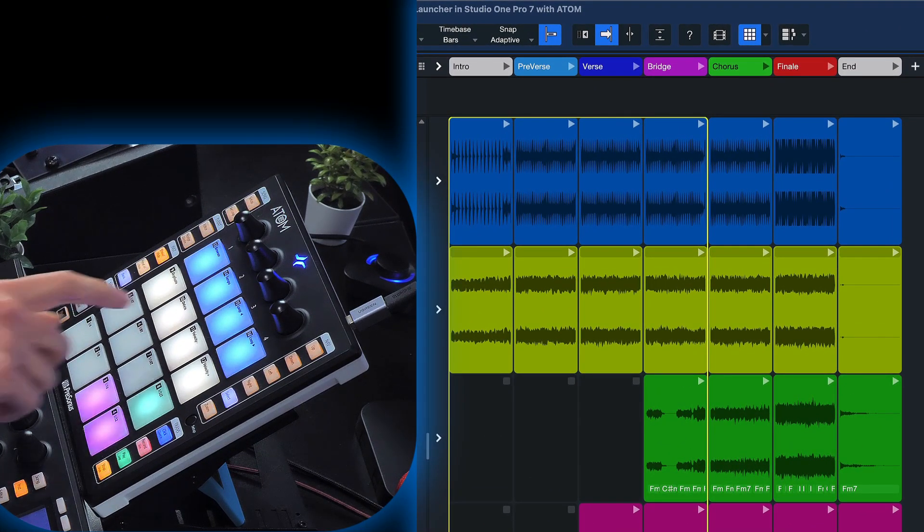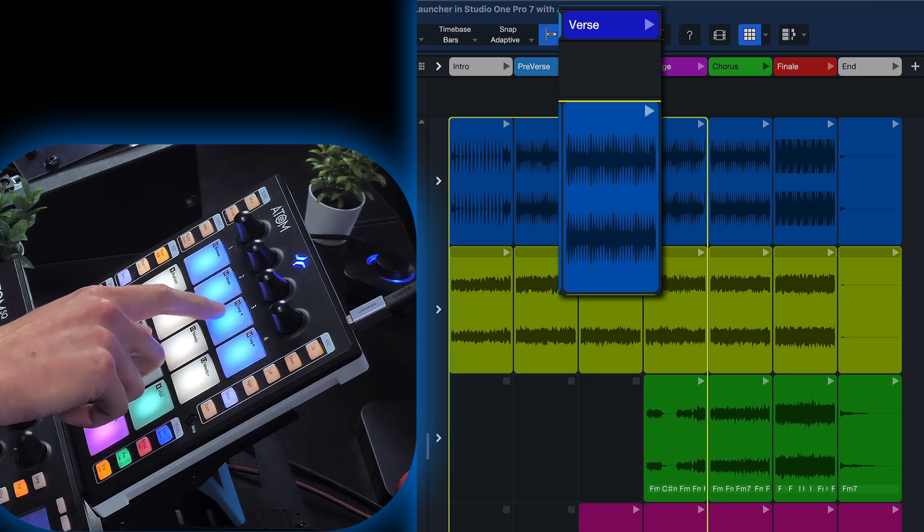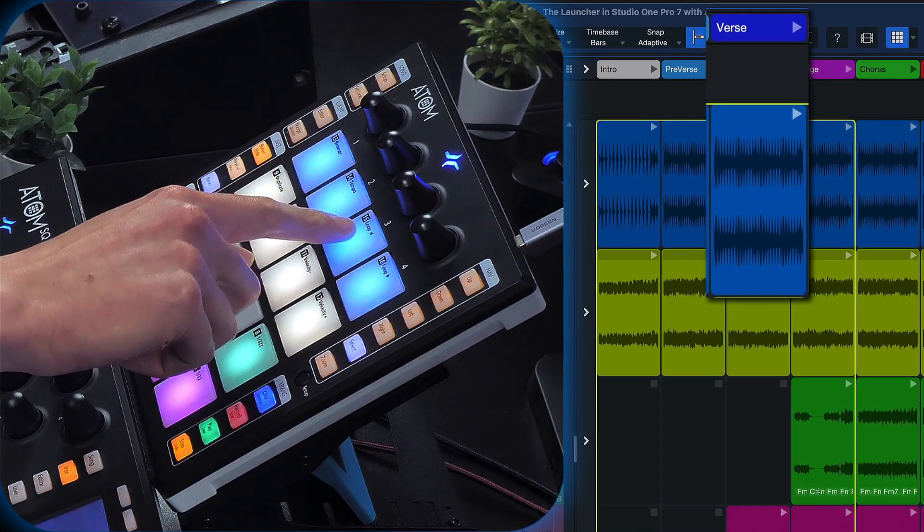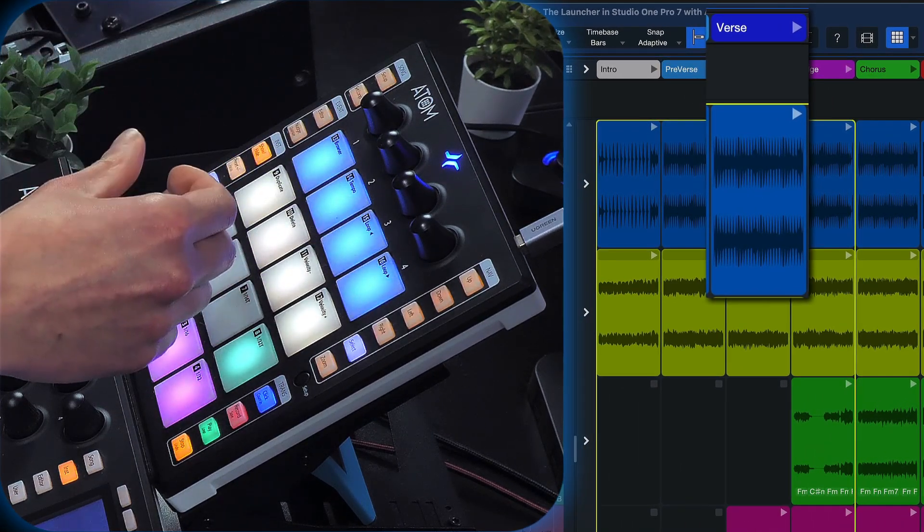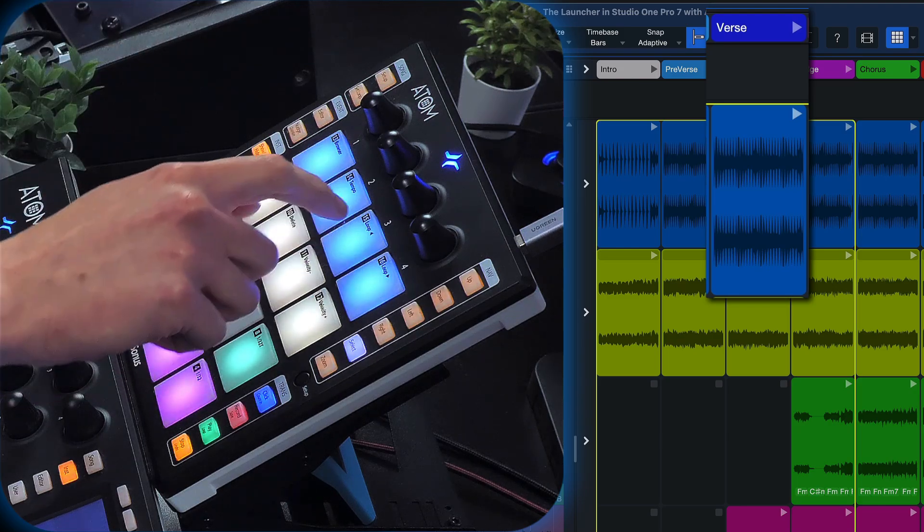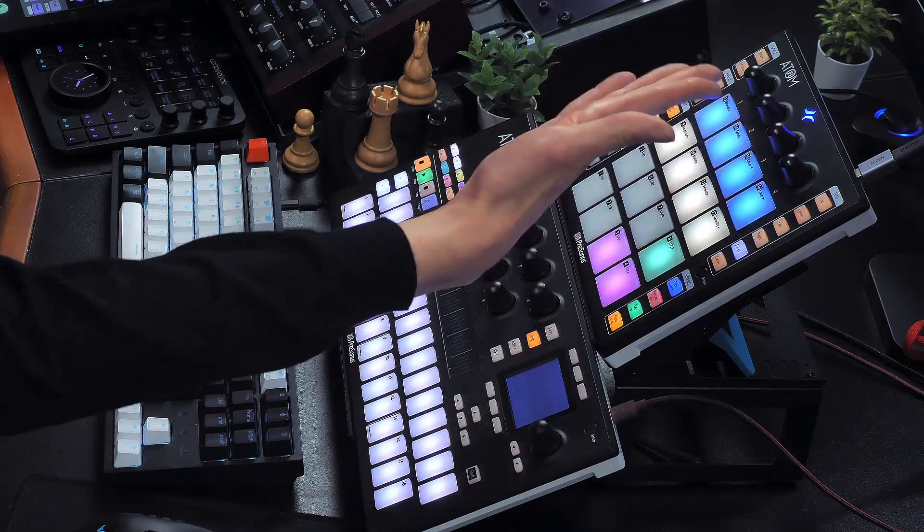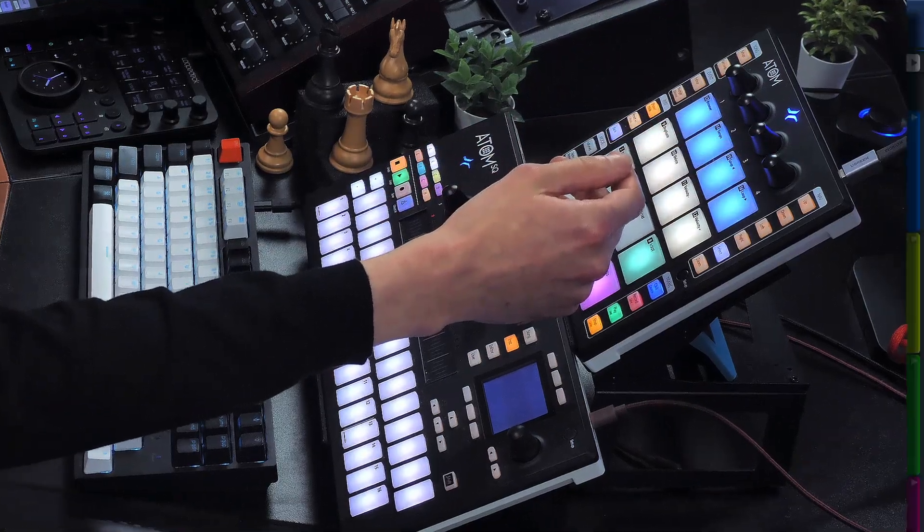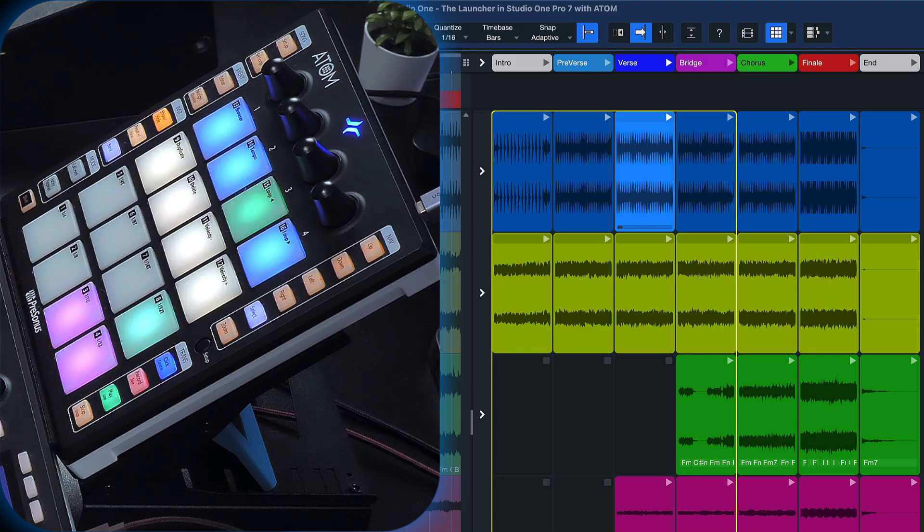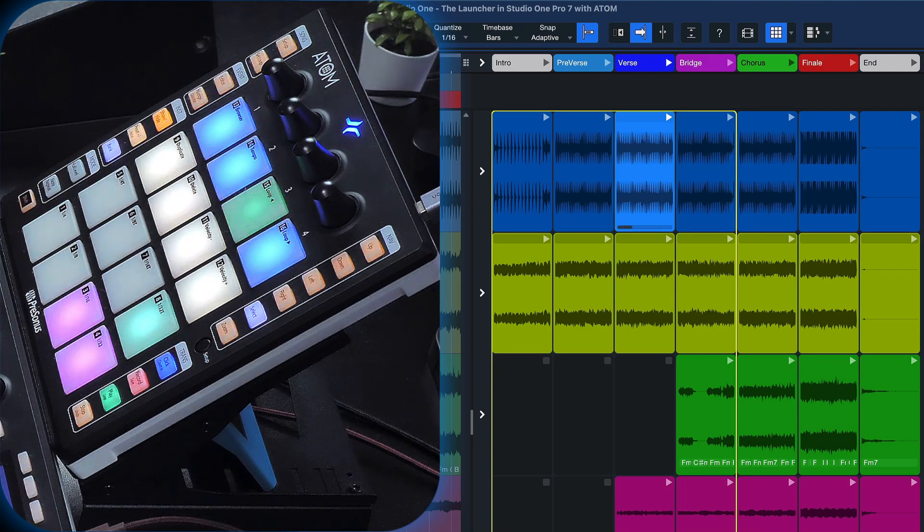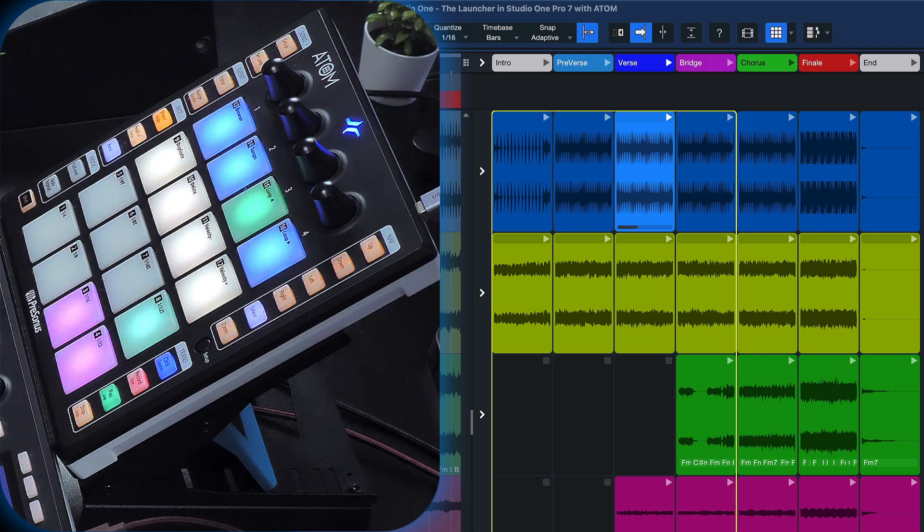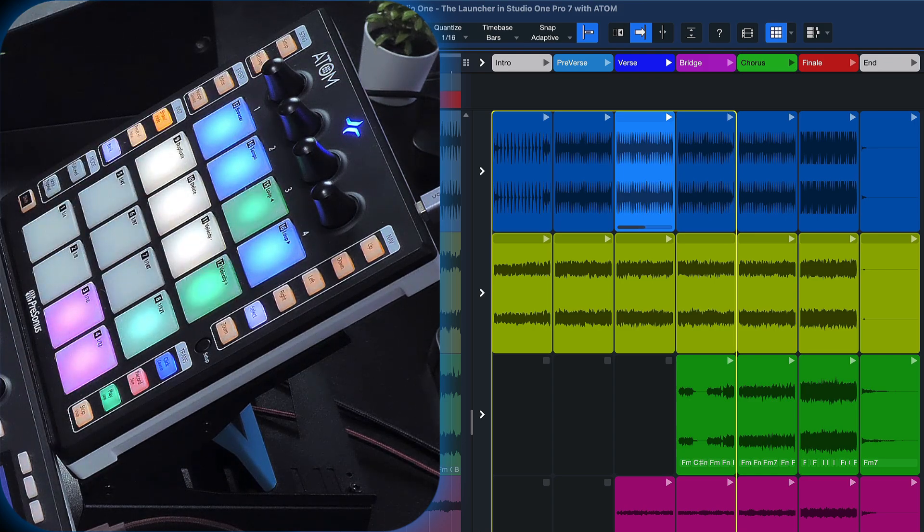For example, if I want to hear the third event of the drums, I just hit the third of the blue pads because my drums are colored in blue here in Studio One. If I had a different color, the Atom would also have that color accordingly. And if I want to hear that together with the bass, which is track two of the fourth section, I just tap that pad.